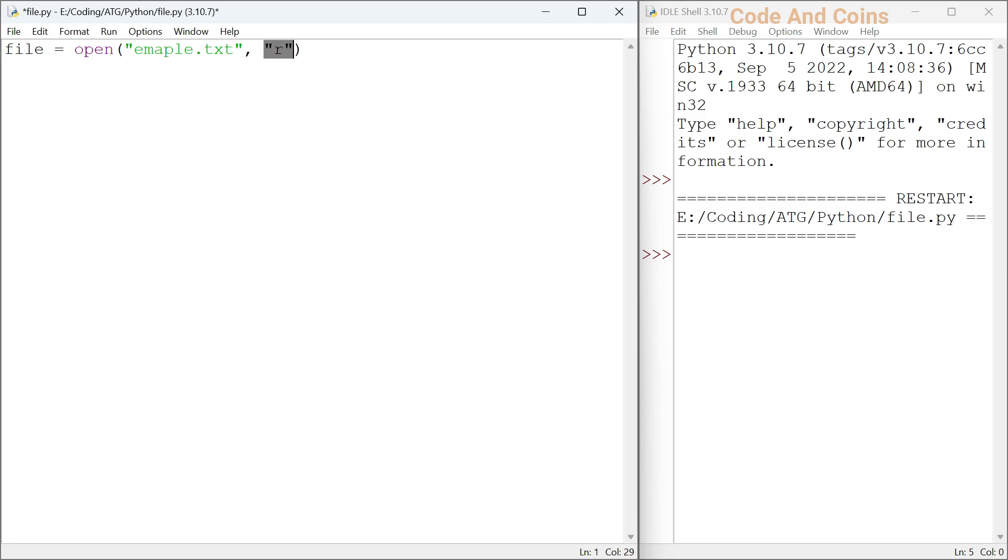There are other modes such as w for write mode and a for append mode. Let's explore each mode with some examples.